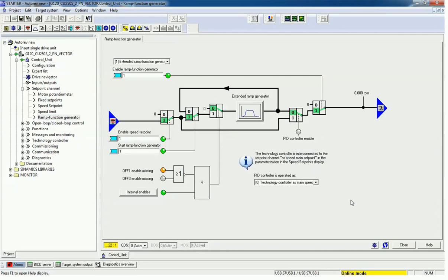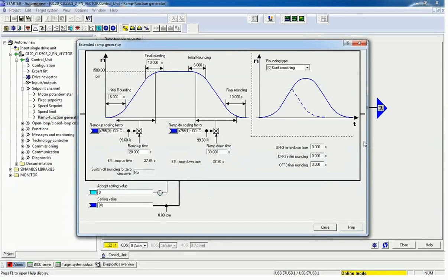After that we go to the extended ramp generator — I will click on that box. We get a diagram from which the initial rounding and final rounding time can be varied. In train applications we need to avoid jerk, so you can assign settings here.